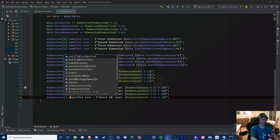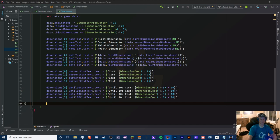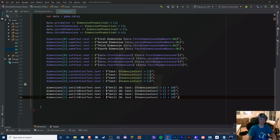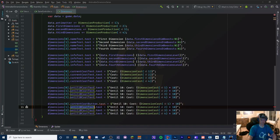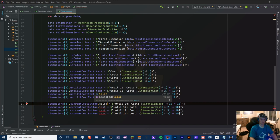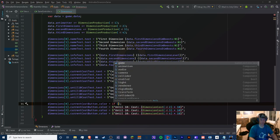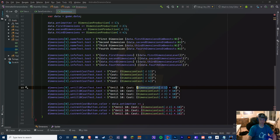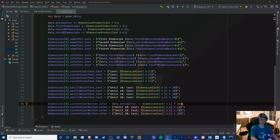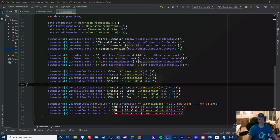Testing further: the cost subtraction works, the dimension counts increment correctly, and we can buy second dimensions at 100. The scientific notation formatting still needs work but it's functional. Once we get close to 60 antimatter the button should turn green — confirmed it works.